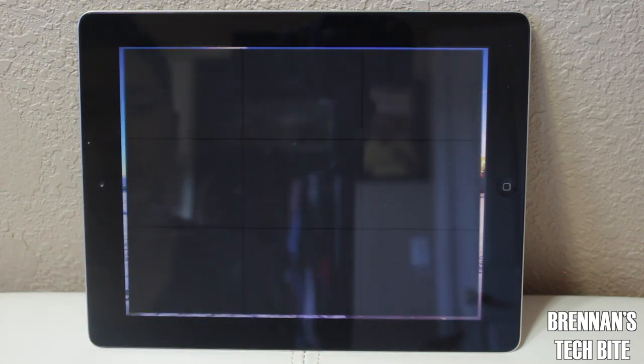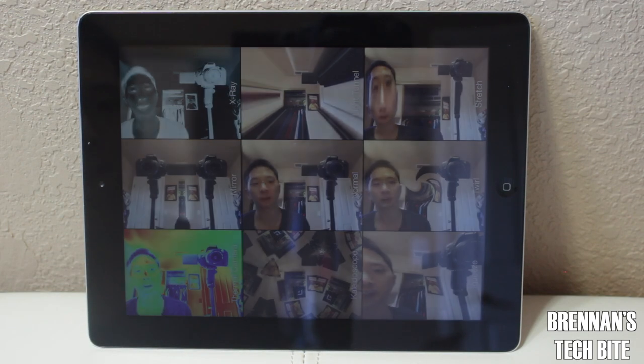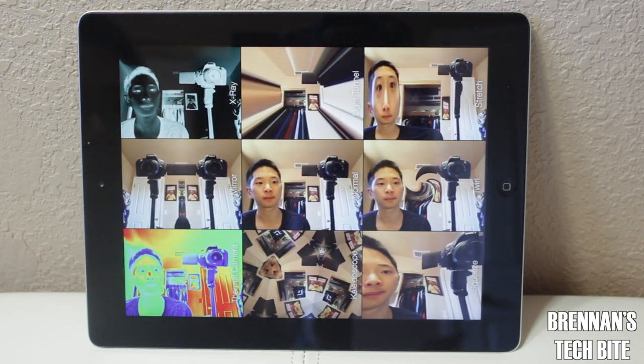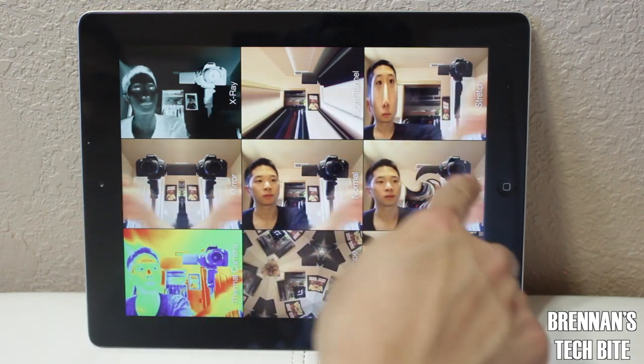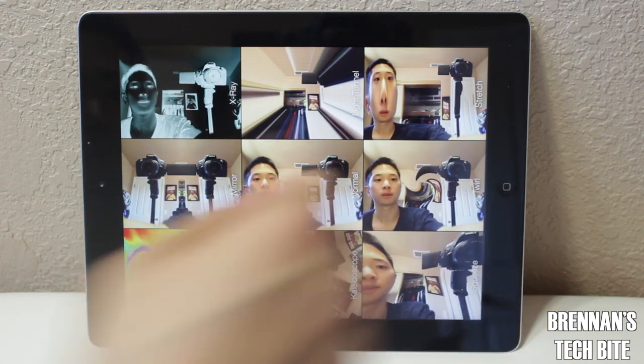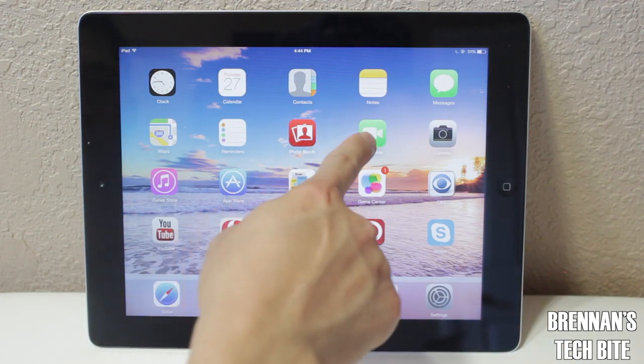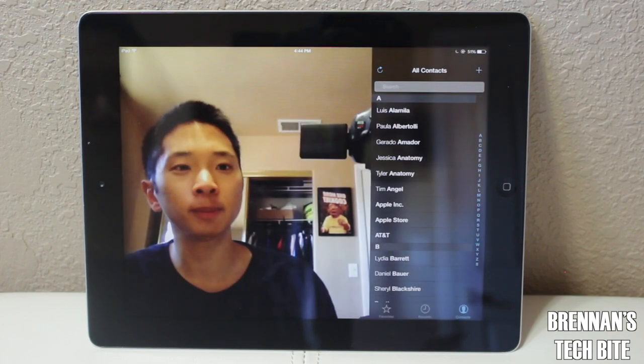Photobooth really hasn't changed — just the icon. It still has all the same effects. And the interface for FaceTime is still practically the same as well.